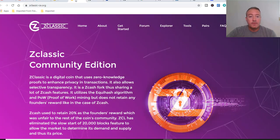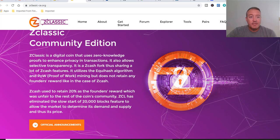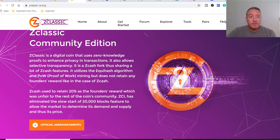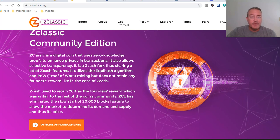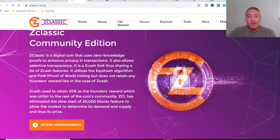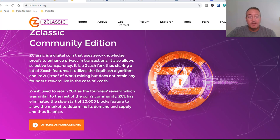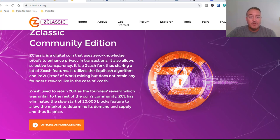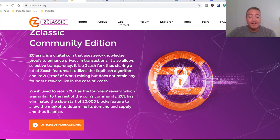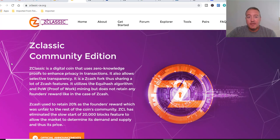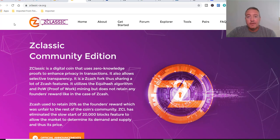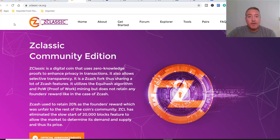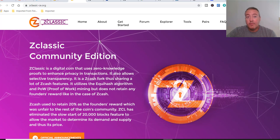Let's head over to their site, Zclassic Community Edition. Zclassic is a digital coin that uses zero-knowledge proofs to enhance privacy in transactions. It also allows selective transparency. It is a Zcash fork, thus sharing a lot of Zcash features. It utilizes the Equihash algorithm and proof-of-work mining, but it does not retain any of the founder's reward. I have never mined this myself. I just recently heard about the hard fork, so I said, well, let me hop on it and see how to mine it.